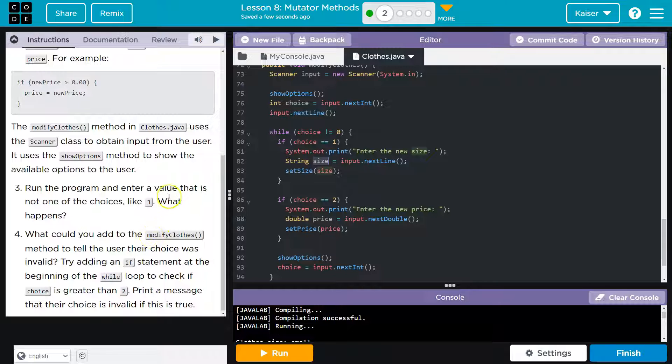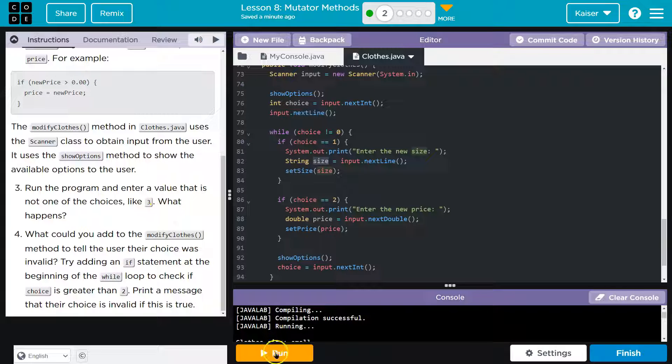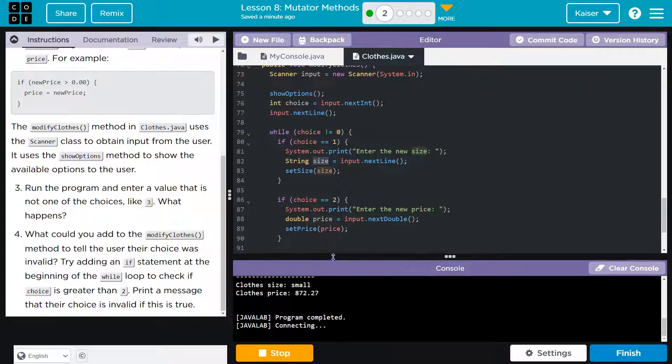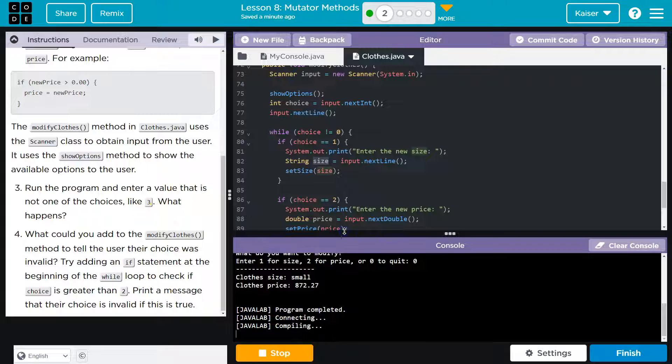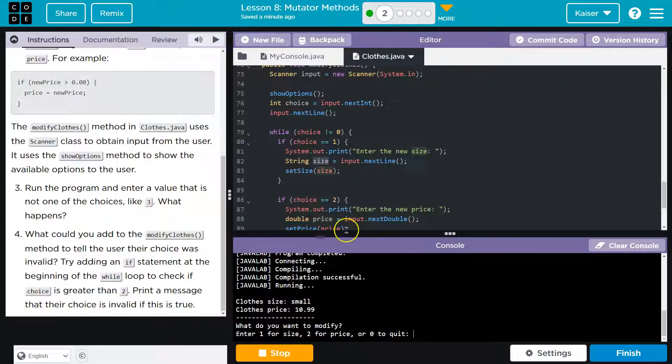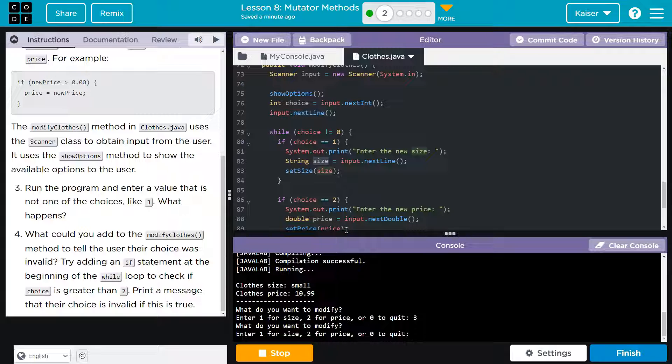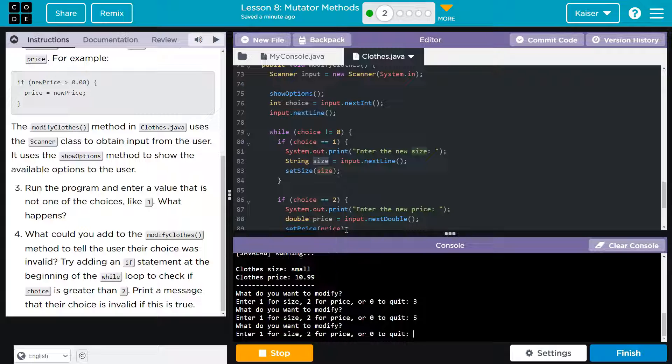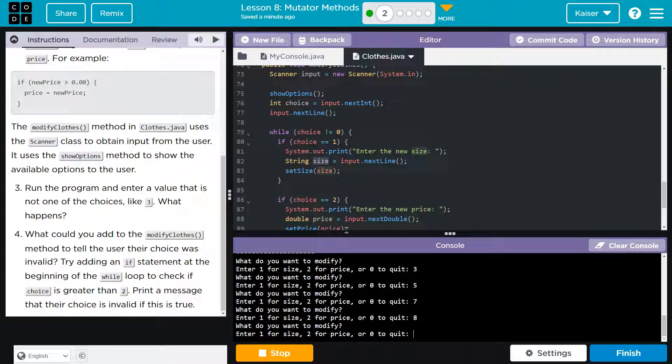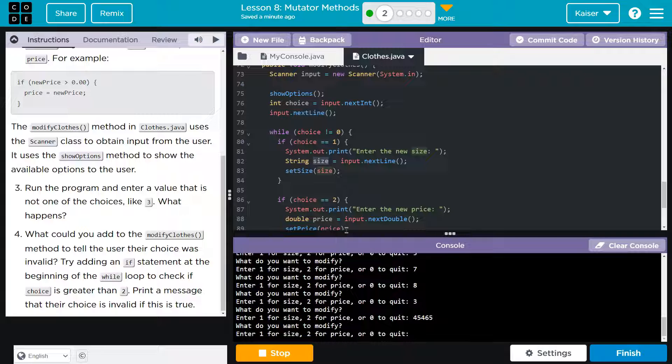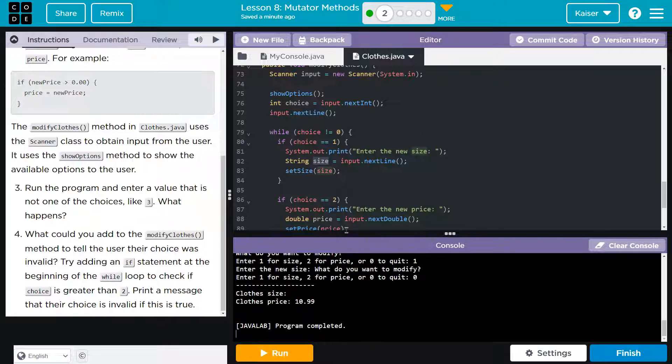Run the program and enter a value that is not one of the choices. Okay. Let's throw in a three. We're getting feisty here. Three. Oh, it just ignores me. Don't ignore me. As a teacher, I'm very used to this. Just kidding. Everyone always listens to me. That's also a lie. All right.